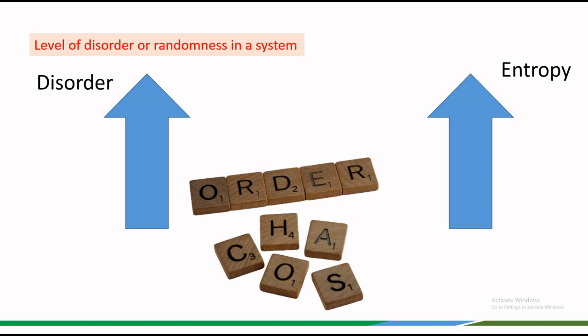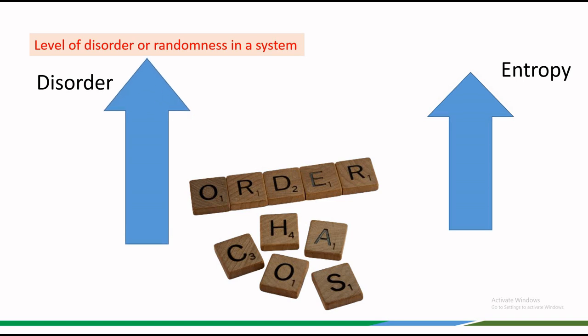Entropy measures the level of disorder or randomness in a system. The more disordered a system is, the higher will be its entropy.